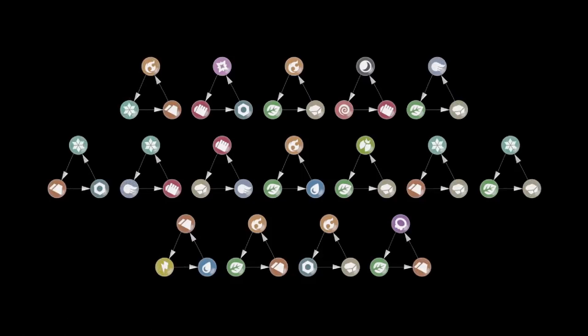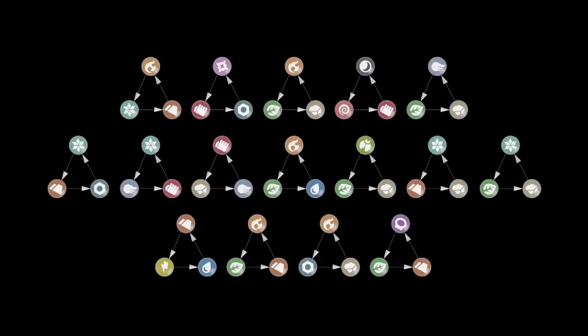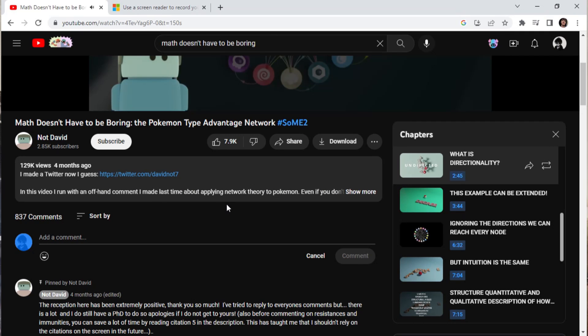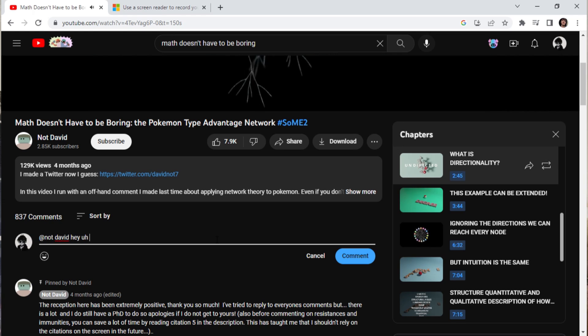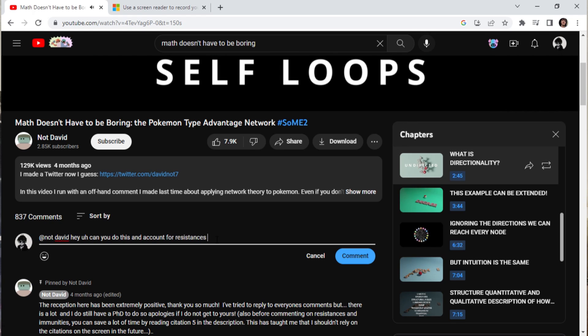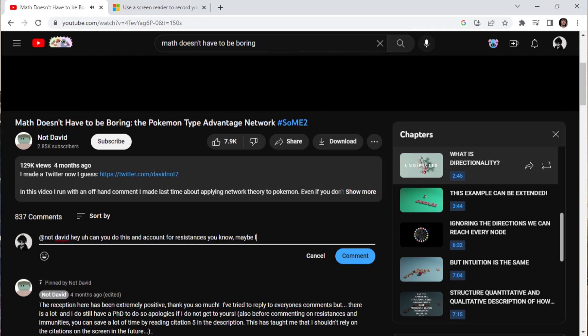I can just think of one: fighting, dark, psychic. So I thought that was pretty cool, and I asked him a question. I was like, hey, can you do this and account for resistances?